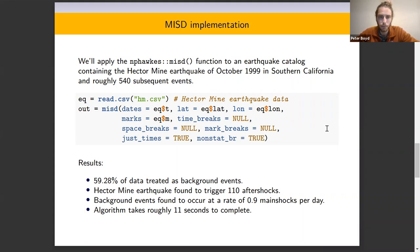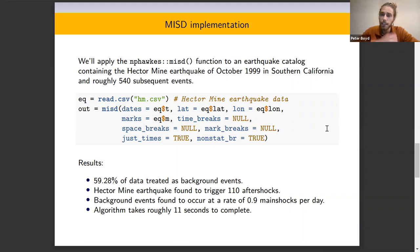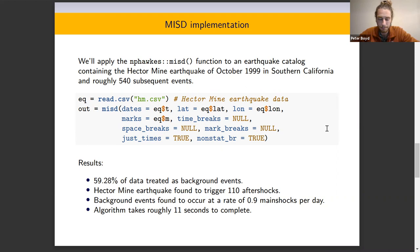We can first read in the Hector Mine data provided in the package, and then carry out this analysis by defining the times, latitude, longitude, and magnitude of each of these events.